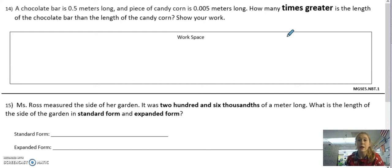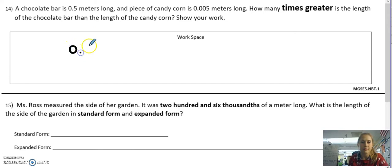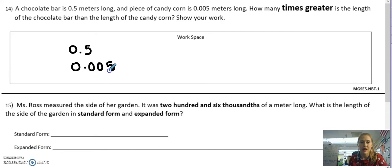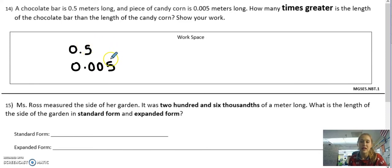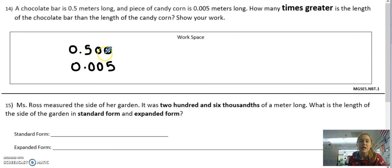So we're comparing place values right now. To show my work, I'm going to write down the two numbers. I've got 5 tenths and I've got 5 thousandths. I want to know how many times greater is the 5 tenths than the 5 thousandths. So I can put two zeros in here, and right away I see that 5 tenths is the same thing as 500 thousandths.